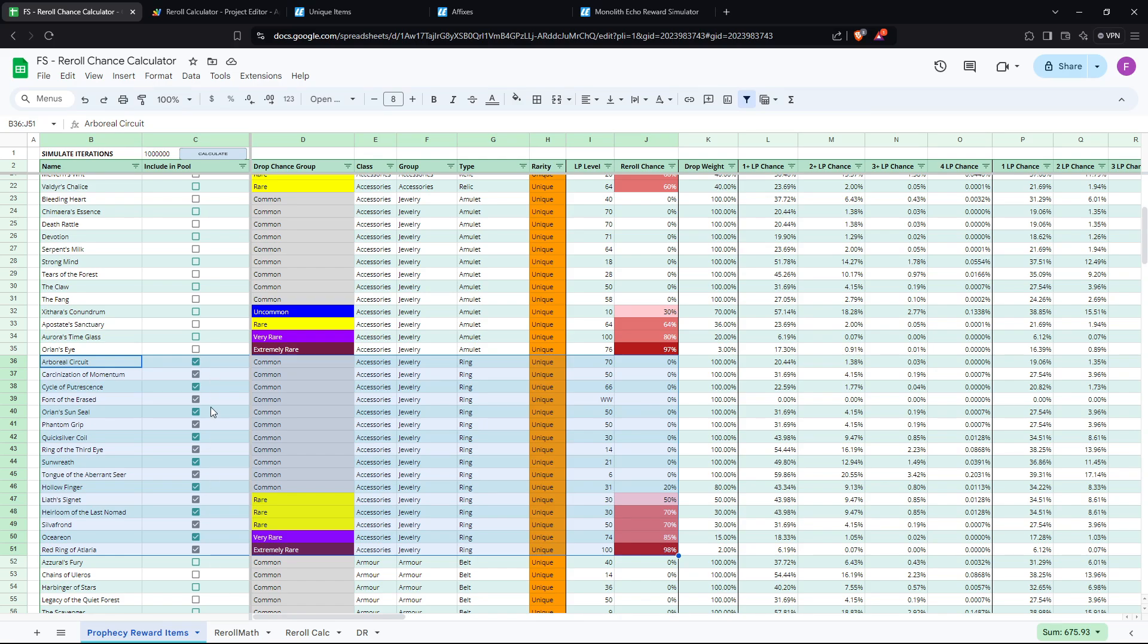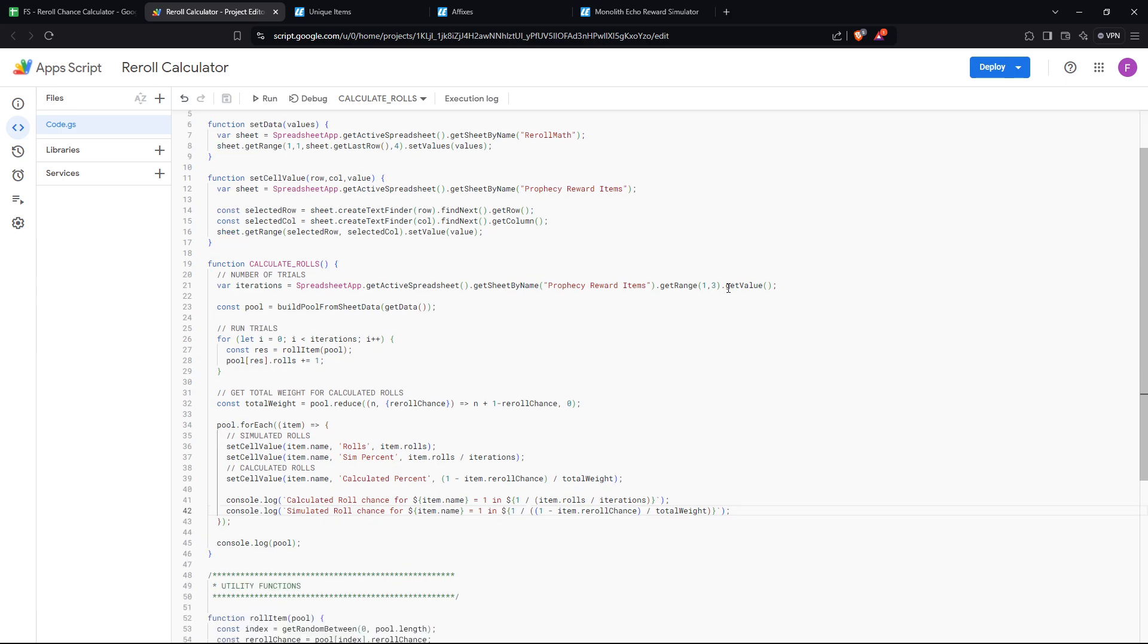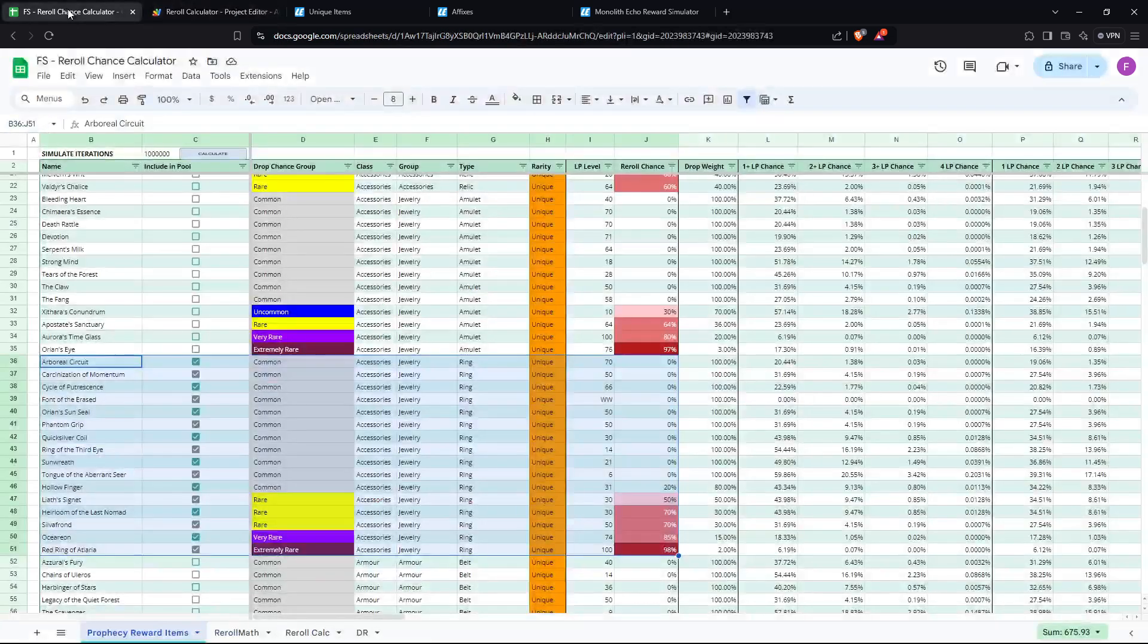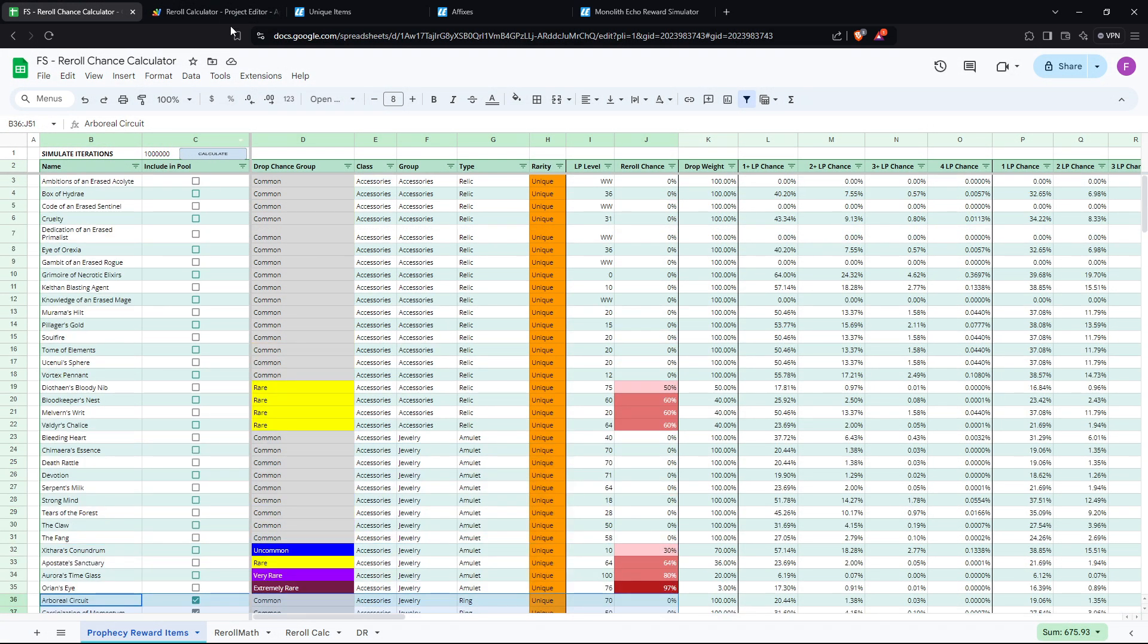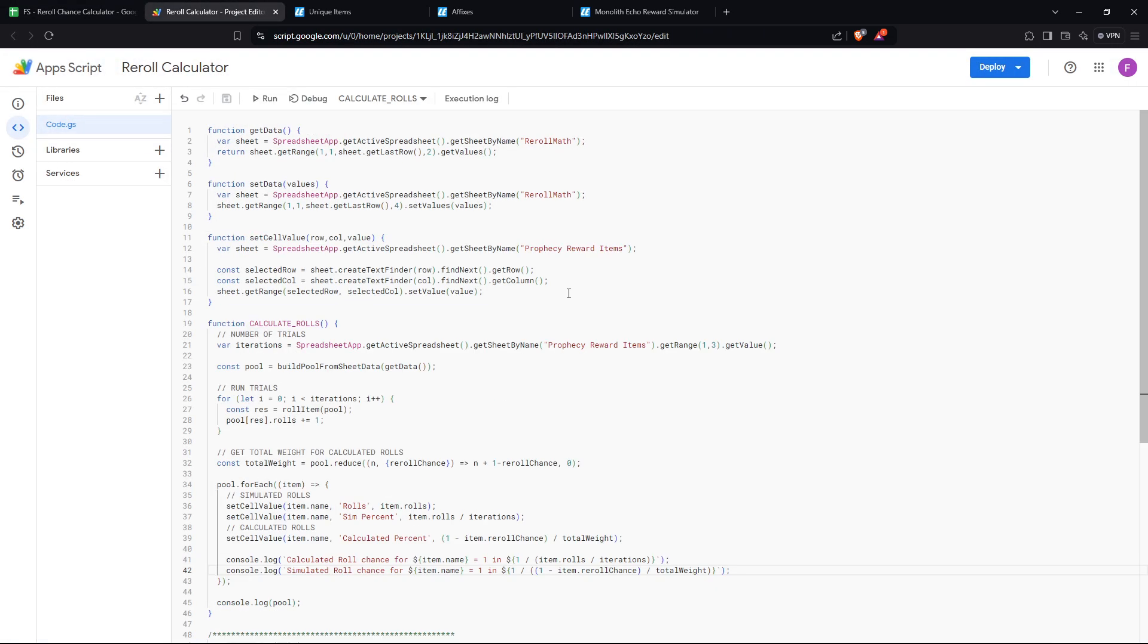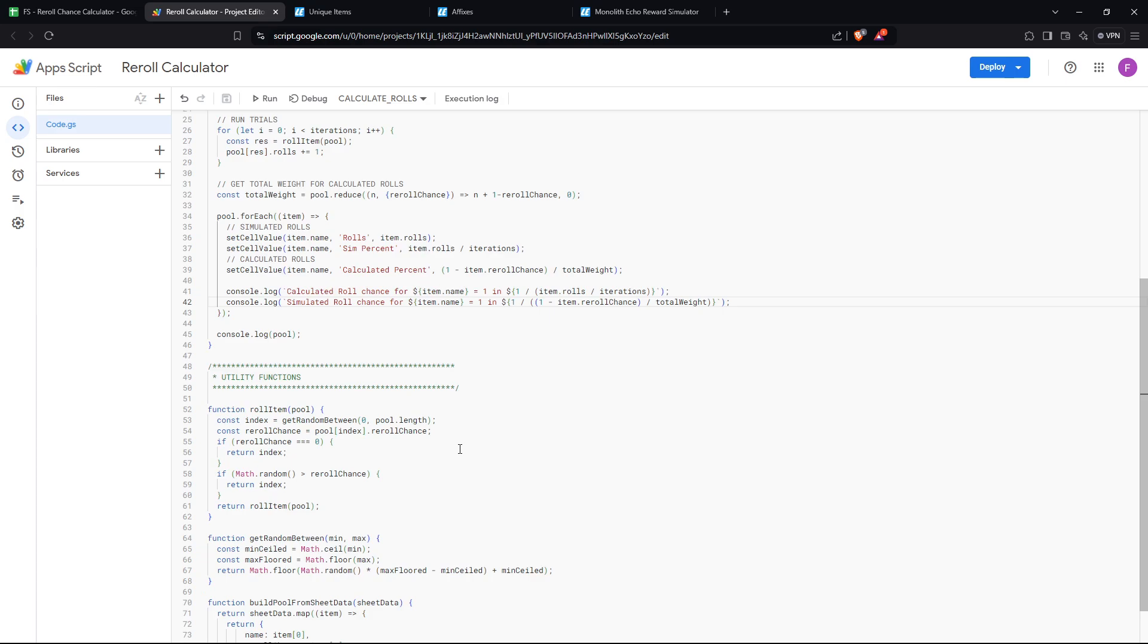So these checkboxes, whatever are checked, this represents the pool. So this would be equivalent to doing a unique ring prophecy. So it pulls in all those values, it parses them into objects basically with properties, and then it simulates rolls. The amount of times is equal to this value here when you click the calculate button.